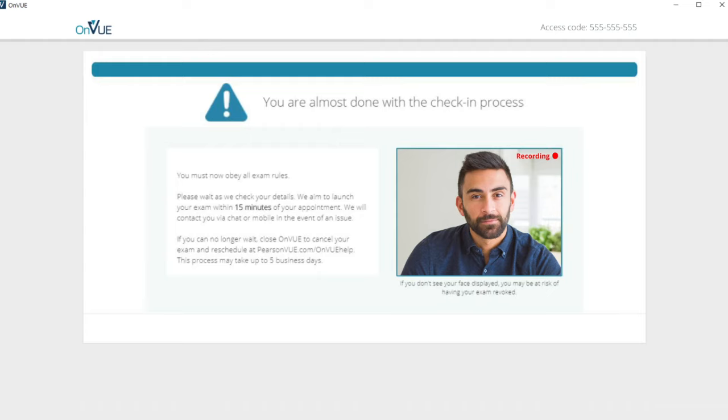If you experience a longer delay, there may be an issue with your photos, and the proctor will contact you via chat or your mobile phone.